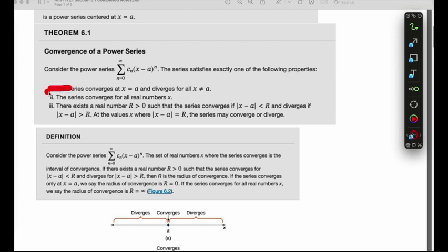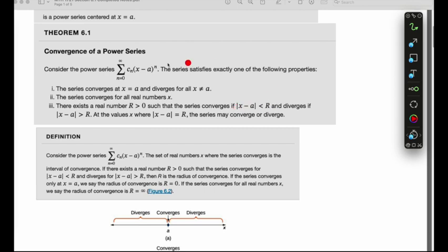Property one: the series converges at just the center and diverges everywhere else for every other value of x. Property two: the series converges for all real numbers of x, which would include our center. Property three: there is an interval with a radius of convergence, which we call capital R. The series would converge on that interval, which contains the center, and diverge everywhere else outside that interval. Each series is going to follow exactly one of these properties.